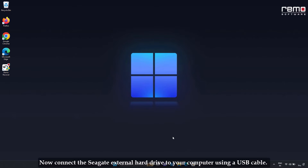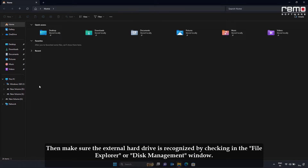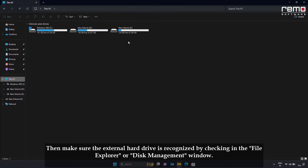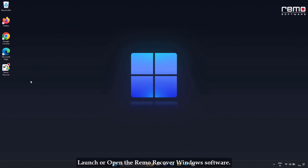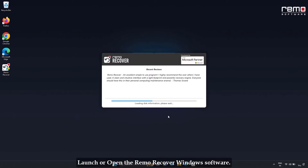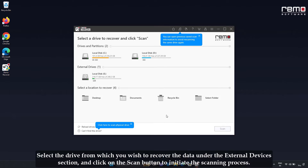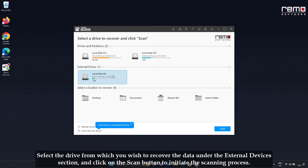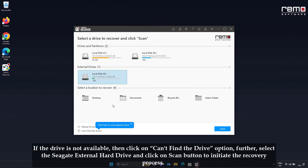Now connect the Seagate external hard drive to your computer using a USB cable. Then make sure the external drive is recognized by checking in File Explorer or Disk Management window. Launch the Remo Recover Windows software. Select the drive from which you wish to recover the data under the External Drive section and click the Scan button to initiate the scanning process. If the drive is not available, click on the Confine Drive option.